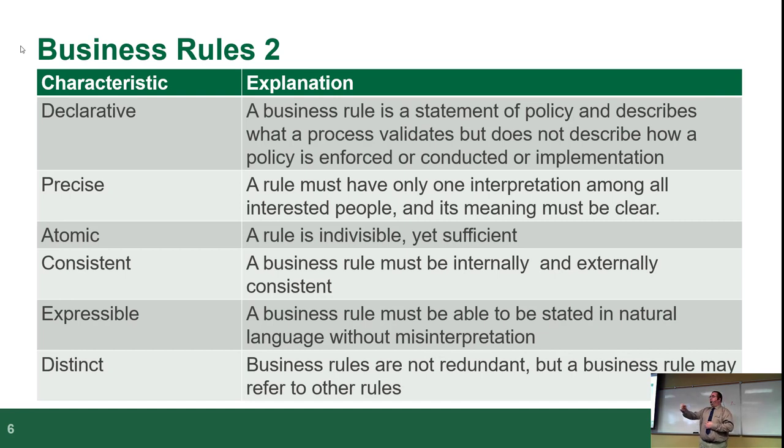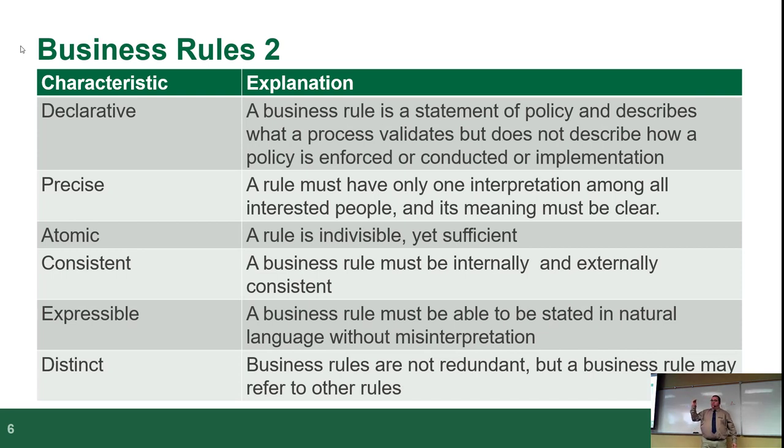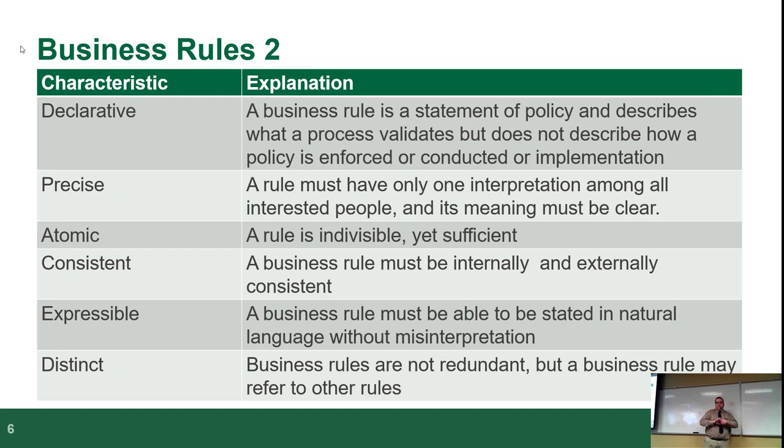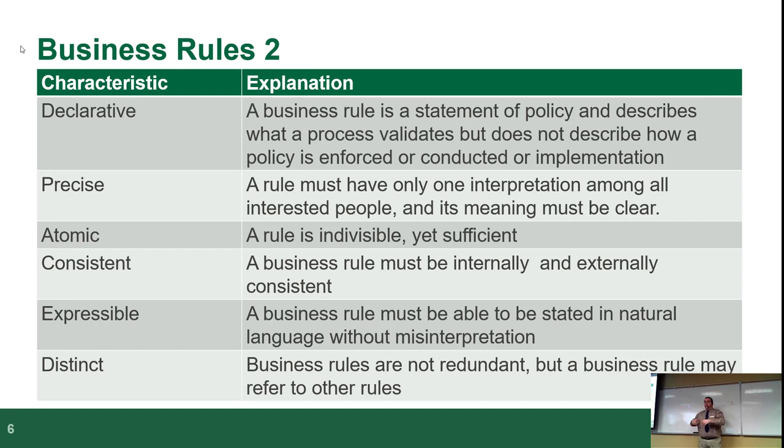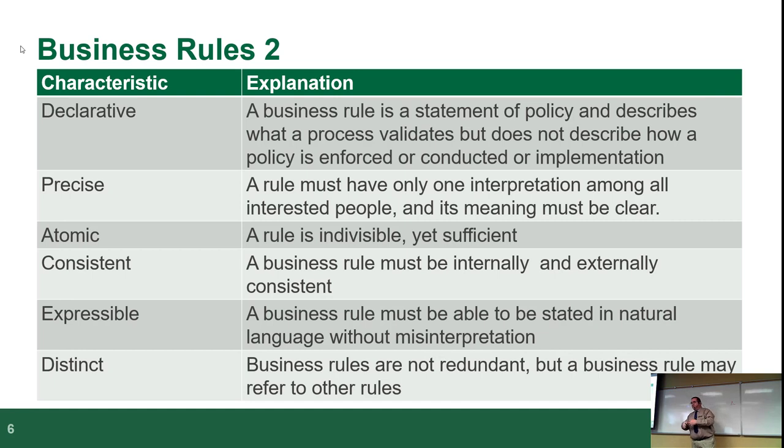Business rule number one, it should be declarative, or however you pronounce that word. A business rule is a statement of policy and describes what a process validates, but it doesn't describe how it's enforced. In other words, I can say attendance is optional. It's very clear. It's a rule, as in I am not going to mark down attendance. However I choose to apply it is up to me. But that is the policy I use. It's very clear. It's declarative, as in it's very clear and obvious.